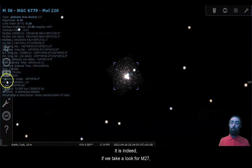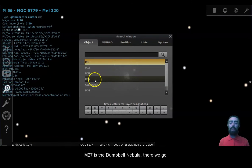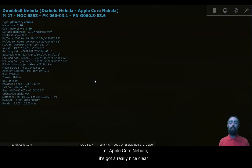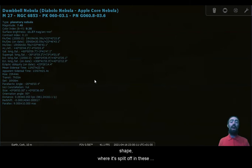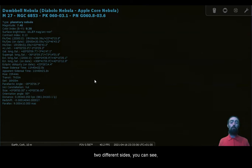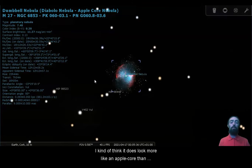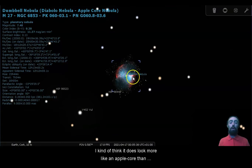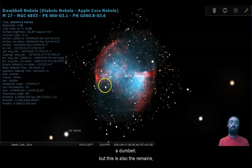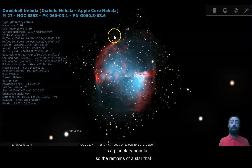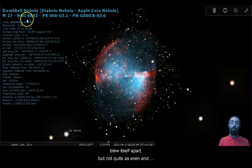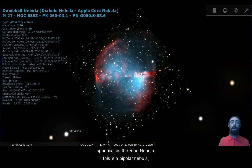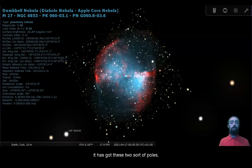If we take a look for M27, M27 is the Dumbbell Nebula, there we go, or Apple Core Nebula. It's got a really nice clear shape where it's split off these two different sides. You can see, I think it kind of does look more like an apple core than a dumbbell, but this is also the remains. It's a planetary nebula. So the remains of a star that blew itself apart, but not quite as even and spherical as the Ring Nebula.